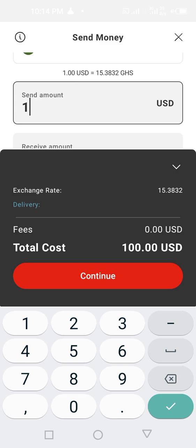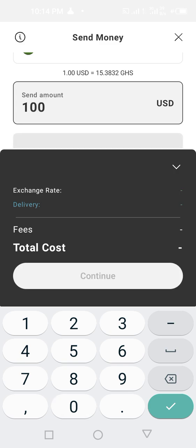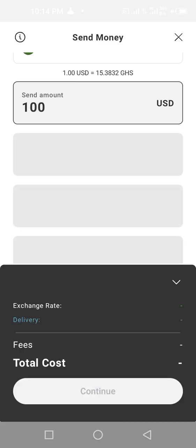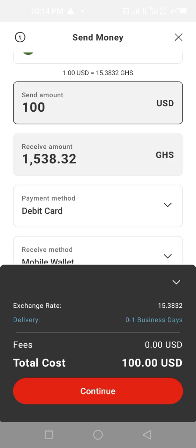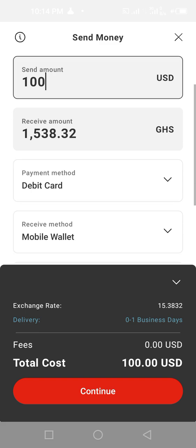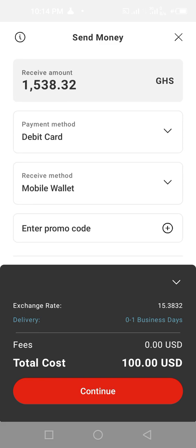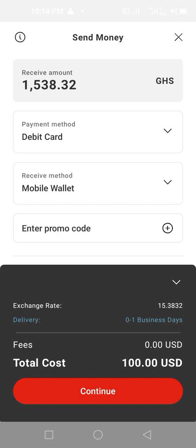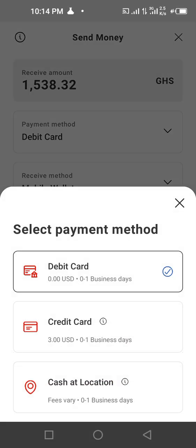Now select the amount. I'll enter one hundred dollars and it's going to convert automatically. The hundred dollars is going to give me 1,538.32. Now click on the debit card option to select your type of card.